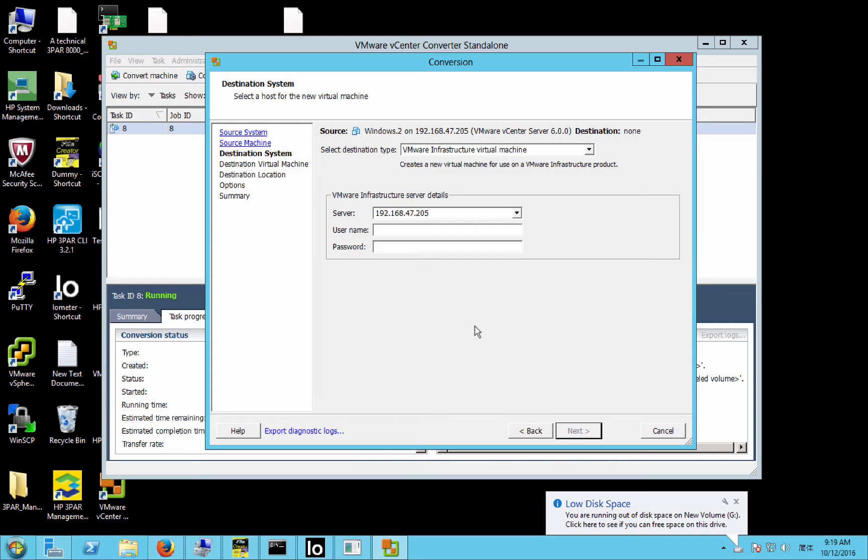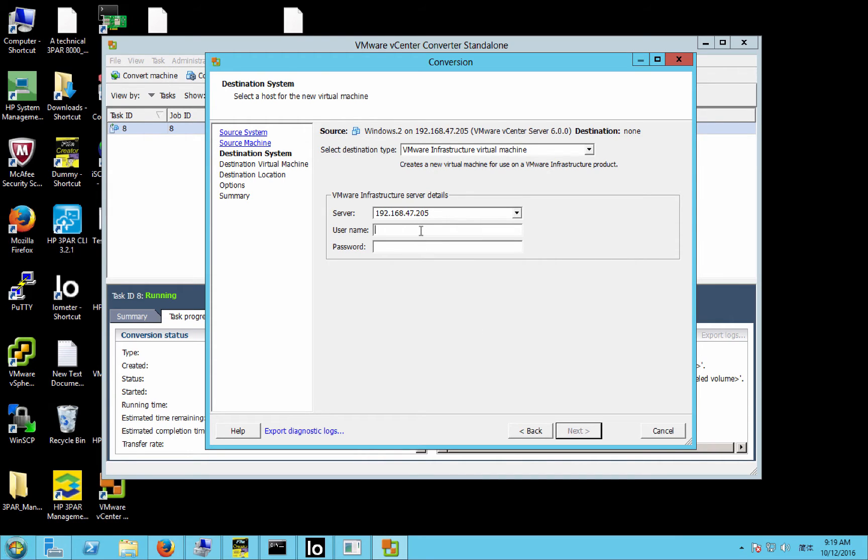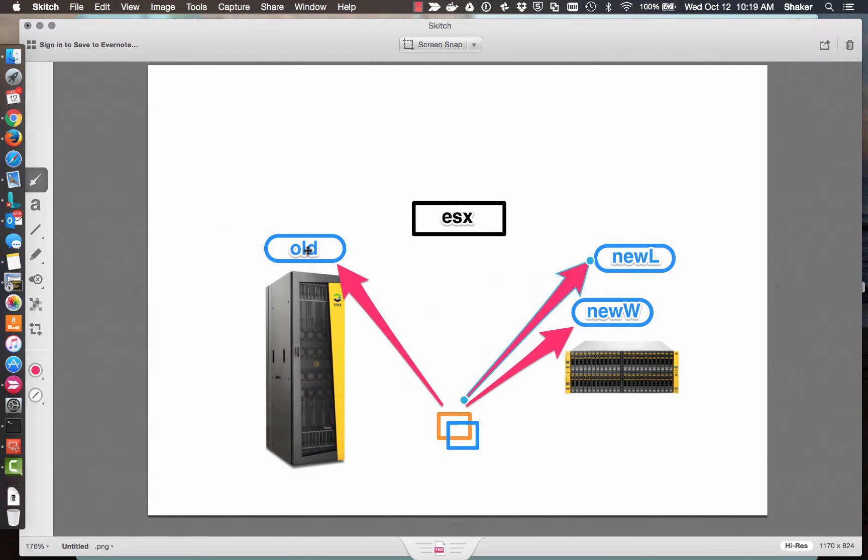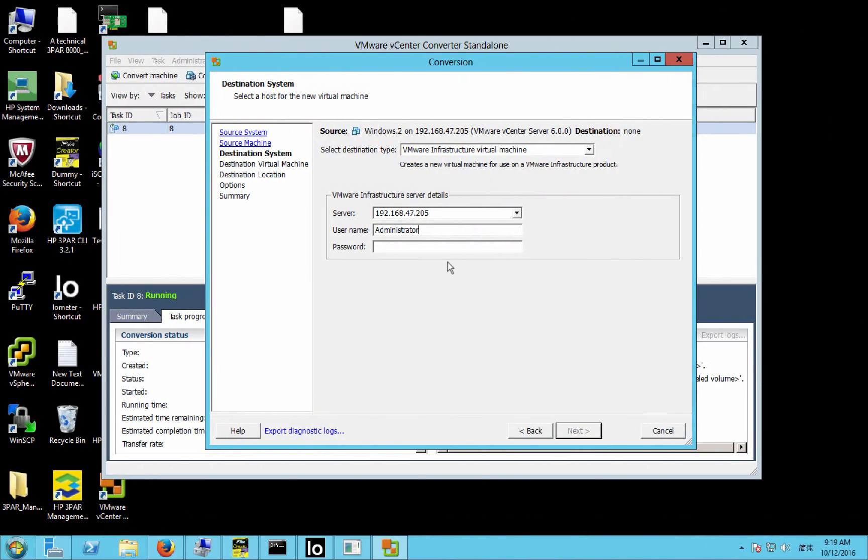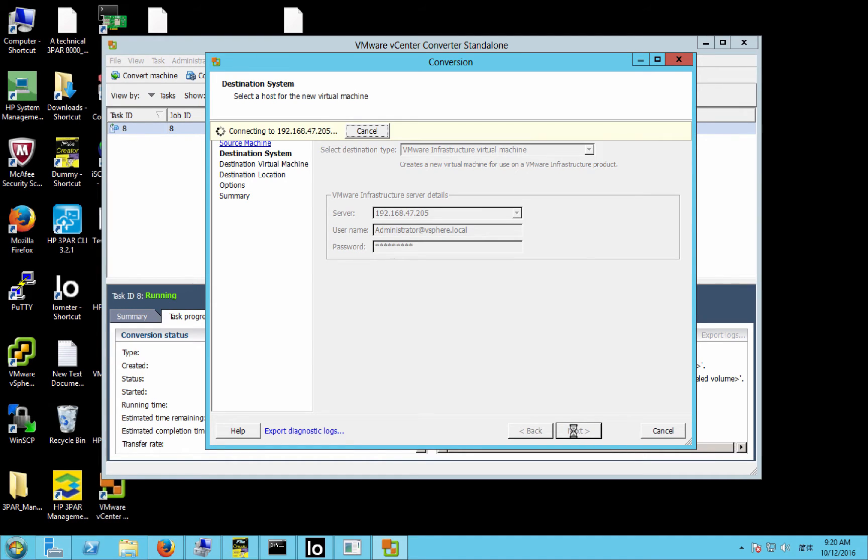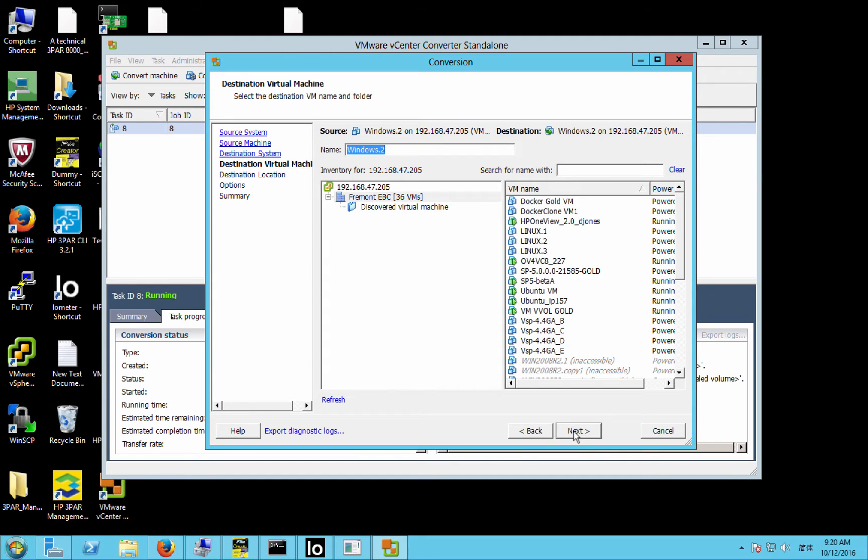Now we're going to log into the destination system, which is essentially the same system, because I'm just moving VMDKs from the old array to the new array. Now because I'm actually on the same system, I'm just taking it, I have to give it a new name.